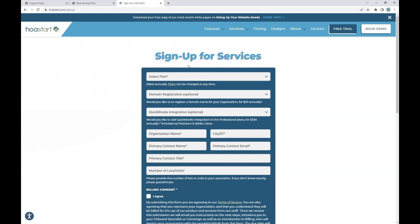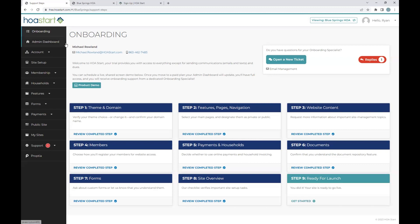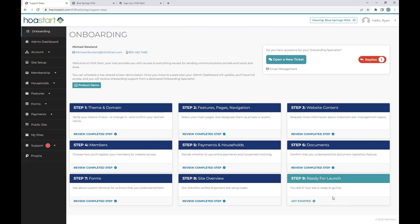For any of our clients, they're going to have full access to our onboard process. With our onboarding, you will have a dedicated onboard specialist who is your singular point of contact at HOA Start. They are with you from the initial buildout all the way to launching, going live, and welcoming your residents to the new site. When you are a client, you will find the onboard section here on the left-hand side, and you can see that it is a step-by-step process, one through nine.